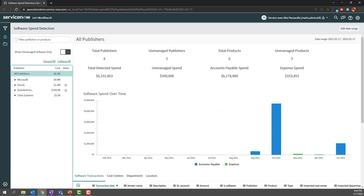This data is being brought in from your expense system or general ledger as an export. When we import it into the system, we can actually see different types of software purchases. As you can see, we're spending a total of $6 million for this export, and $500,000 of the $6 million is actually unmanaged — that's software that's unaccounted for.